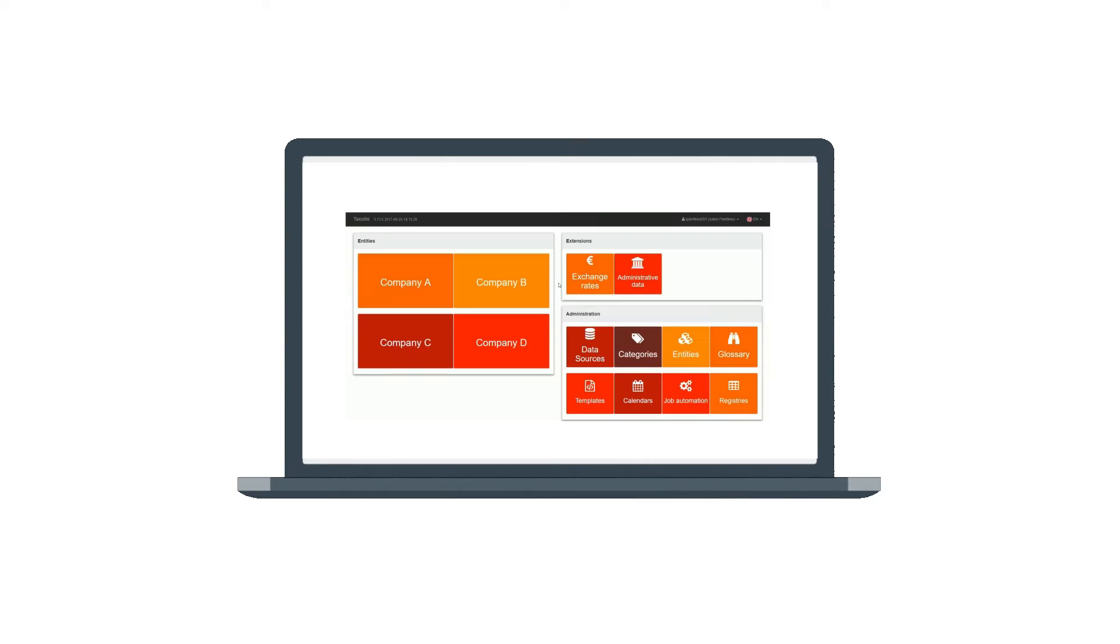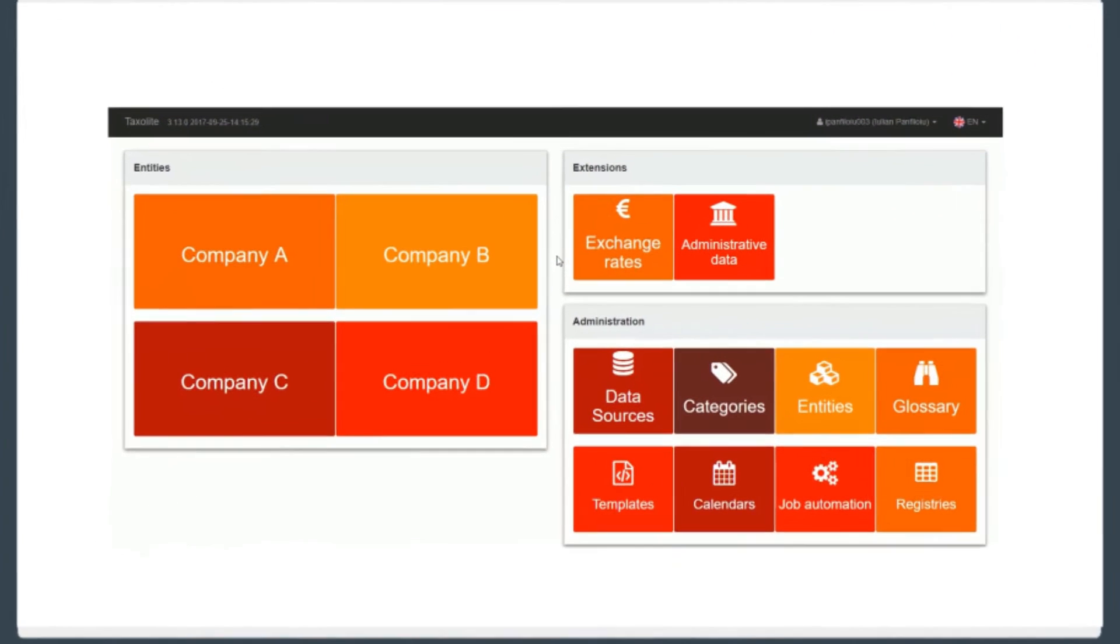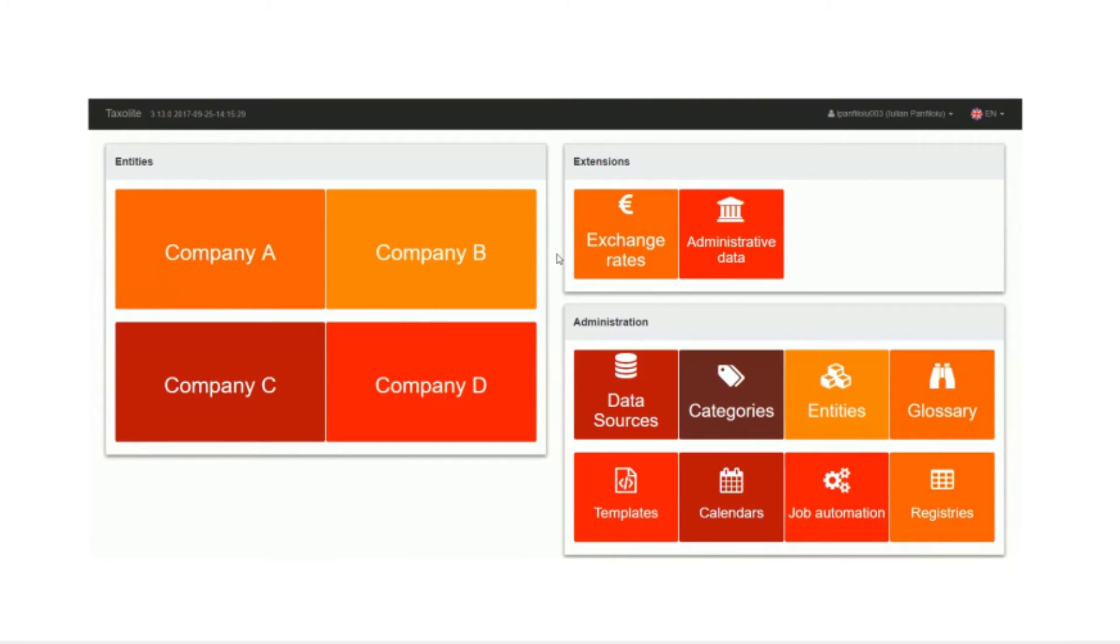PwC has a solution for all your troubles. We are proud to introduce our new tax technology solution, Taxolite, that makes tax compliance easier than ever before.